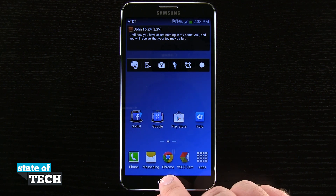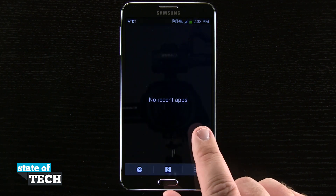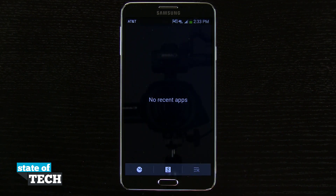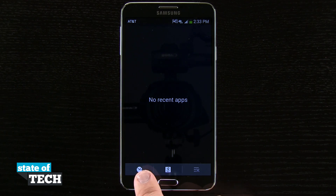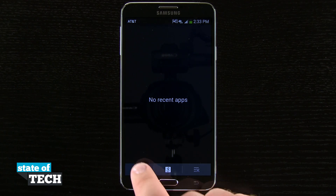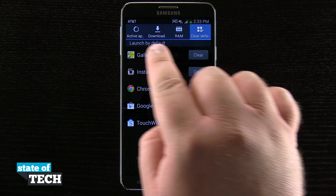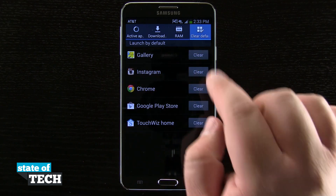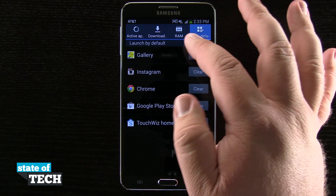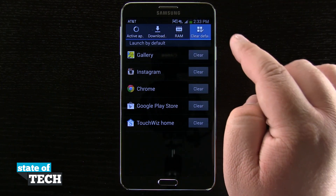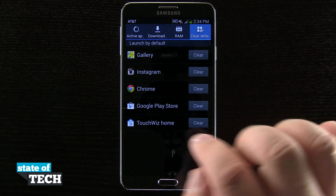We're going to hold down our home button until we bring up the multitasking window, and then we're going to tap on this pie chart icon down here in the bottom left-hand corner. Once we do that, you see up here at the top we have all of our options for active apps, downloads, RAM, and in this last tab, clear defaults.